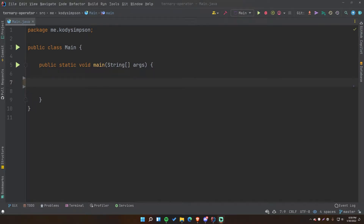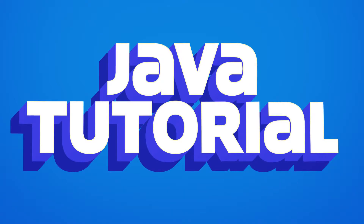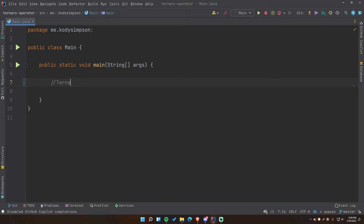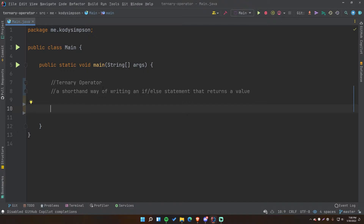Hey, what's up guys, welcome back to another video in the Java series. In this video I'll be teaching you about the ternary operator. The ternary operator is really a shorthand way of writing an if-else statement that returns a value — and it has to return a value. You may have seen this before in programs; it's basically a one-line if-else statement because it has an if and else branch inside of it.